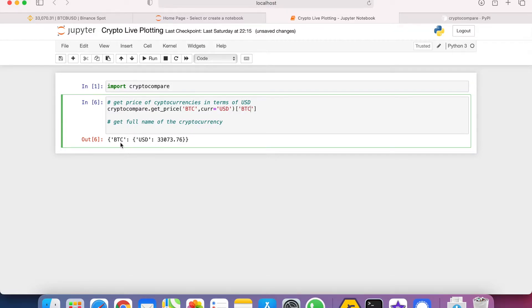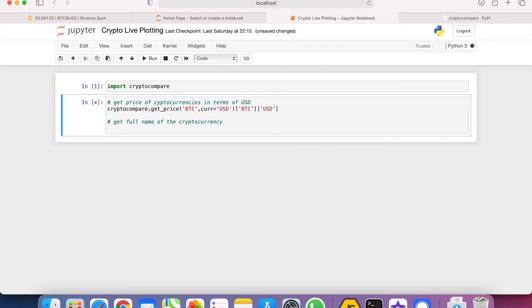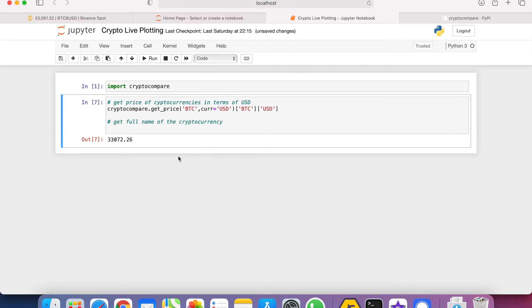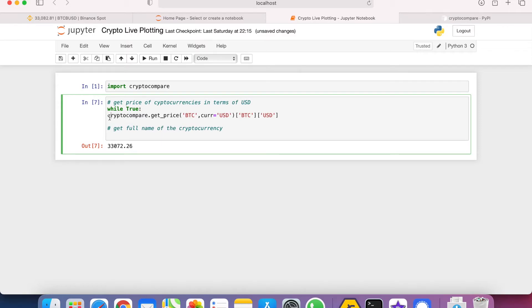We can do that by specifying the header, which is BTC in this case, and then the US dollar. Okay, so we get the price only. We have to make sure that the price is updated every second.